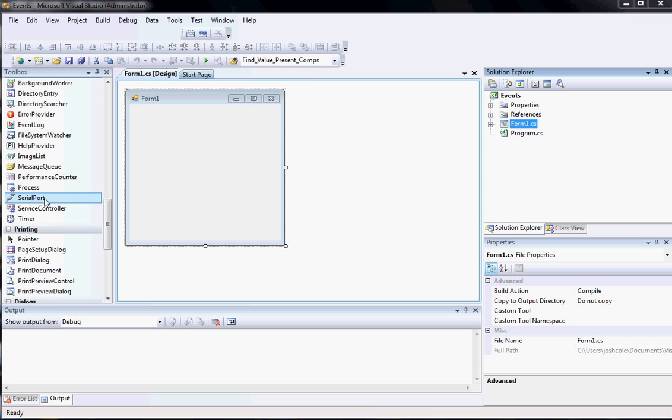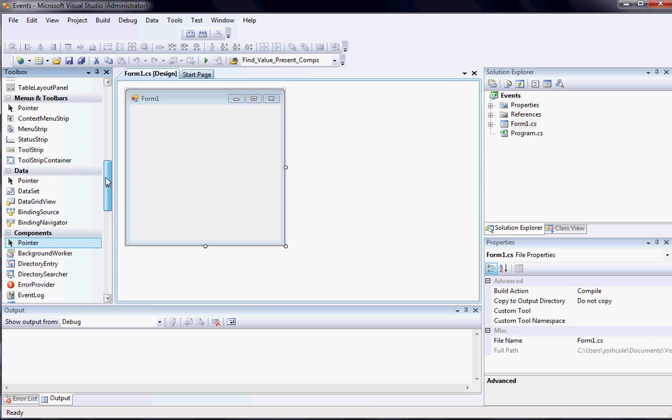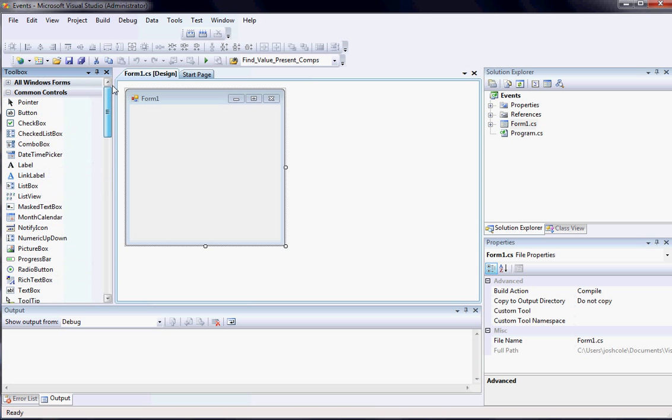Hello everyone and welcome to another one of my video tutorials. Today I'm going to be talking about events and how to use them and how they apply to most objects in your toolbox.